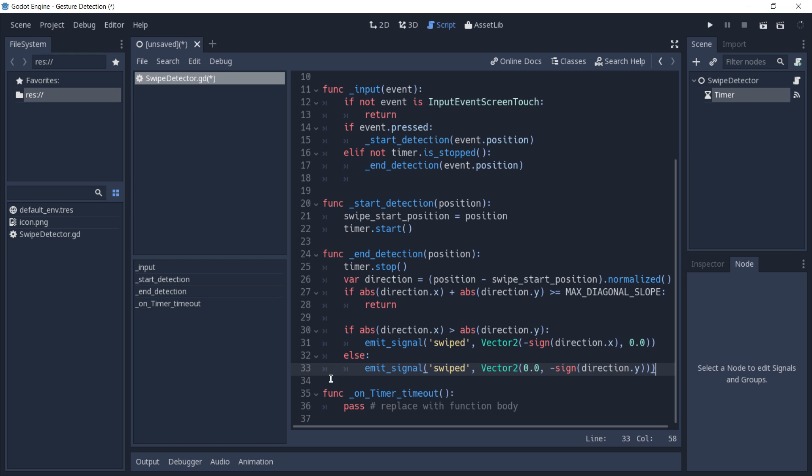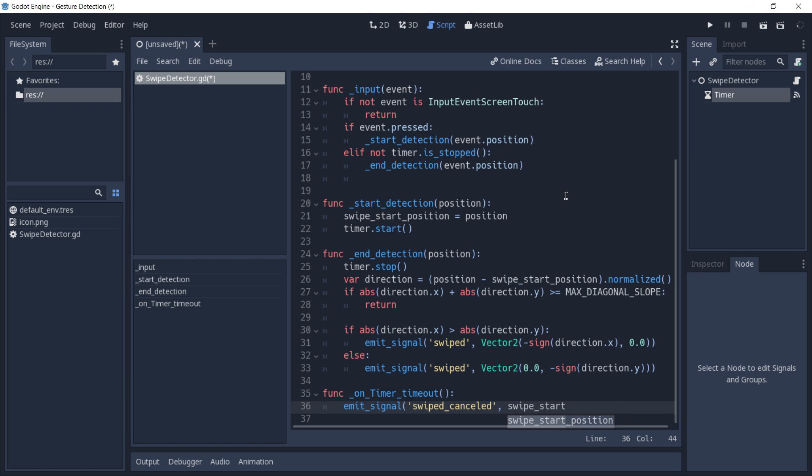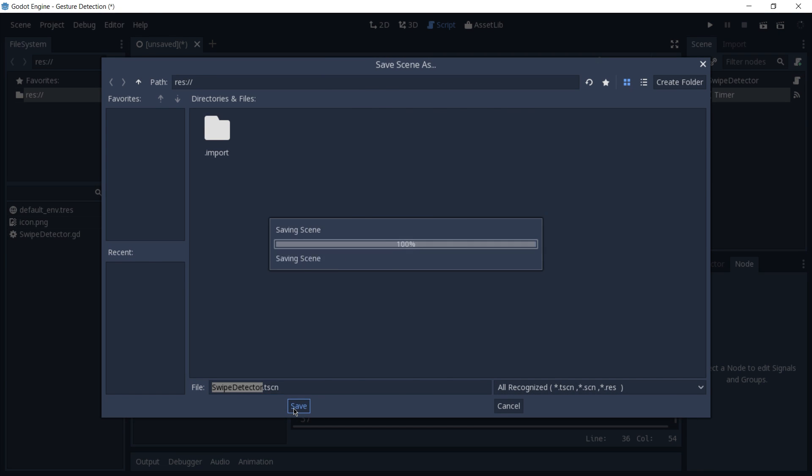Lastly, in our on-timer timeout, we are just going to emit our swipe cancelled signal along with its start position. And that's it. Our script is done. We can already save this scene.